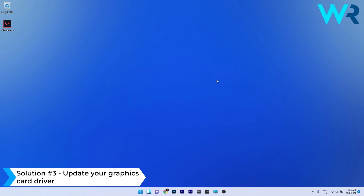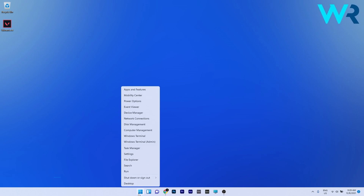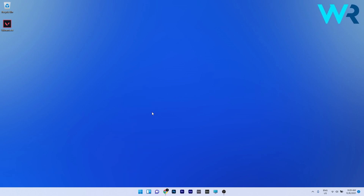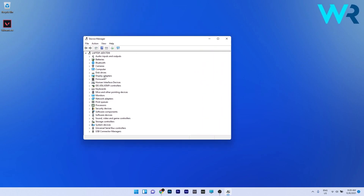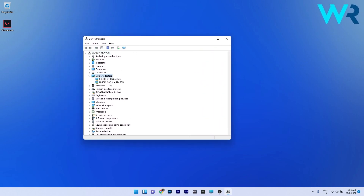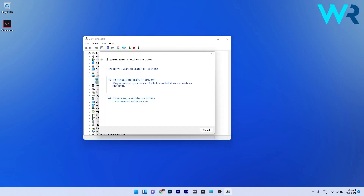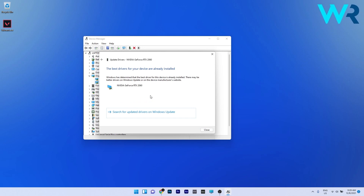You can also update your graphics card driver. To do this, right-click the Windows button and select Device Manager from the list of options. In the Device Manager window, double-click on Display Adapters to expand it, then right-click the problematic device and select the Update Driver option.